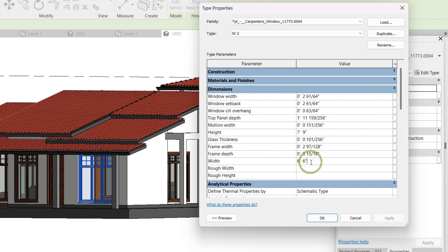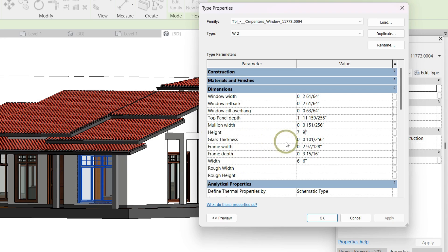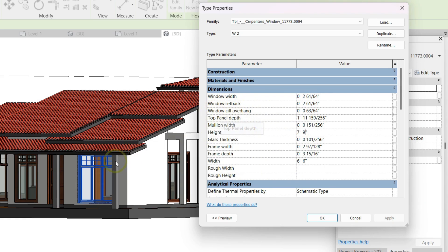We can change the sizes of it by clicking on the height or width. There are some other dimensions here too. Those are window width and top panel depth. This is the top panel. We can change the size of it.